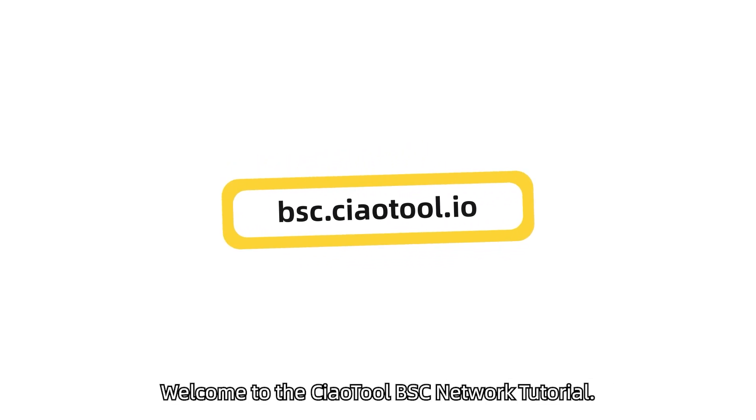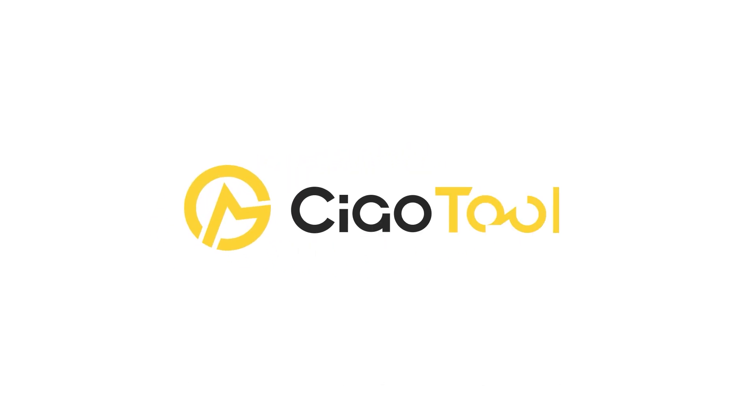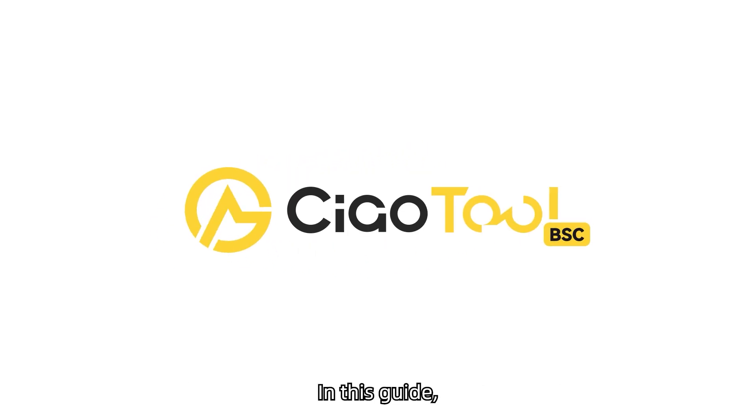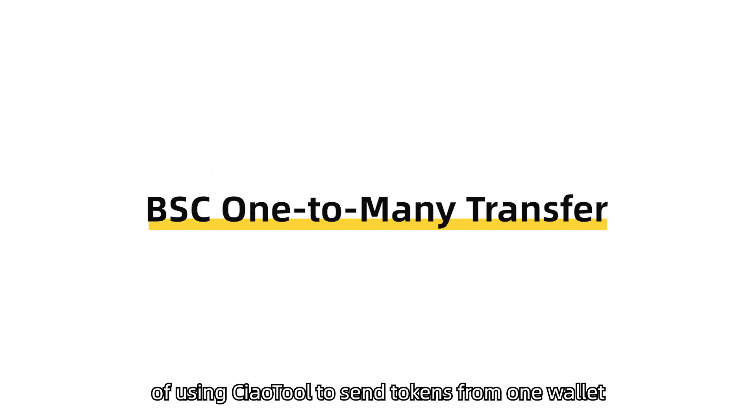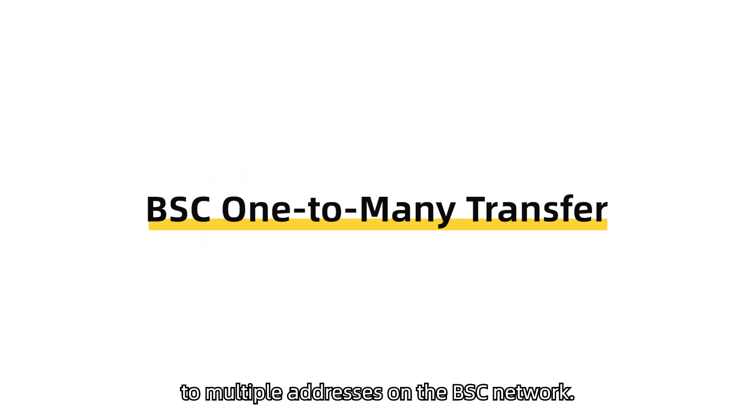Welcome to the ChowTool BSC network tutorial. In this guide, you'll learn the complete process of using ChowTool to send tokens from one wallet to multiple addresses on the BSC network.